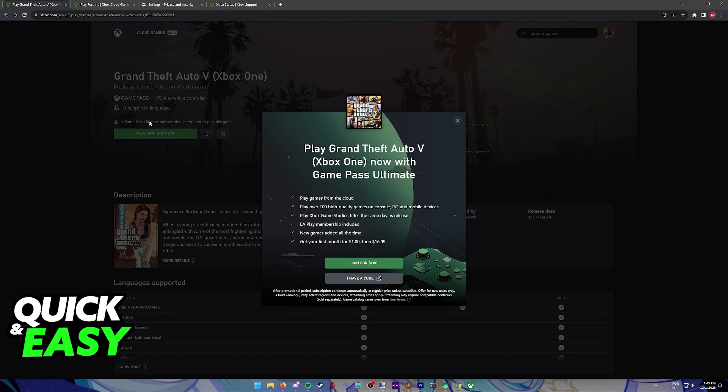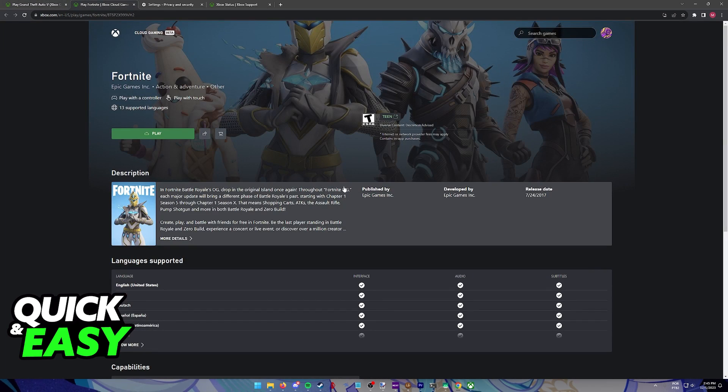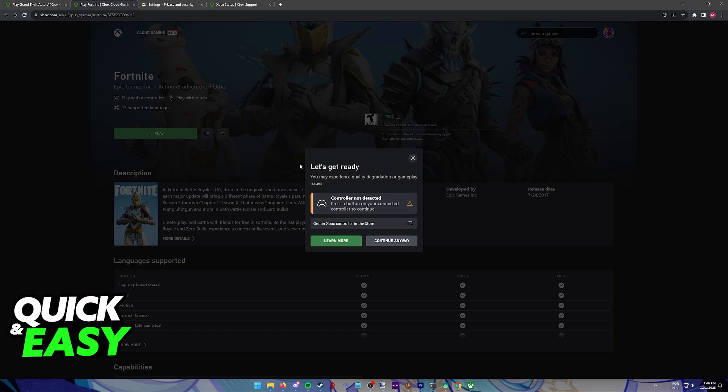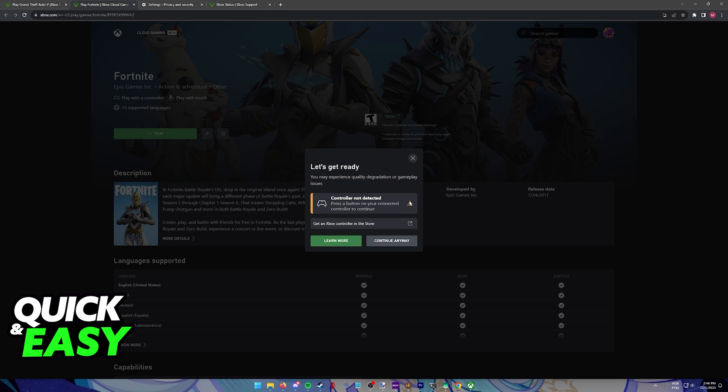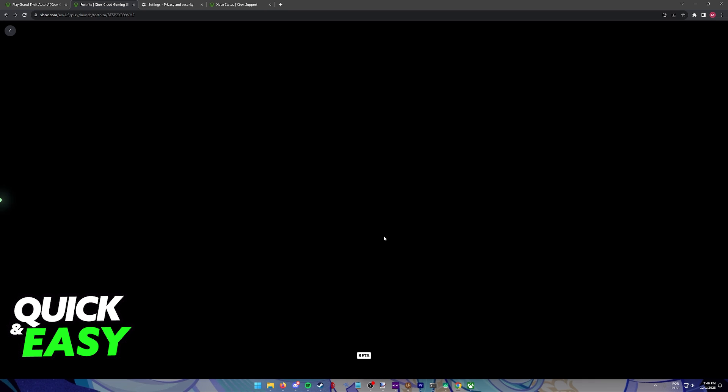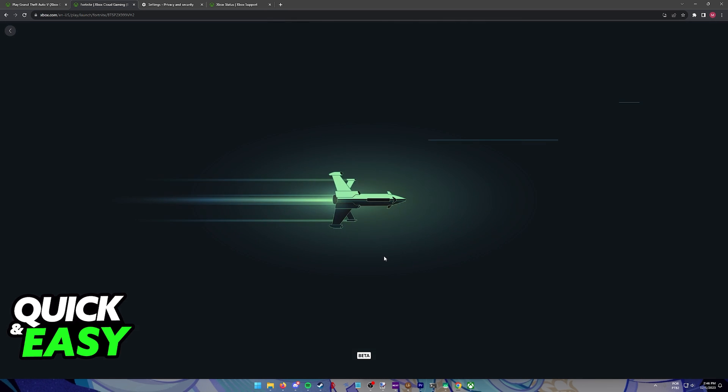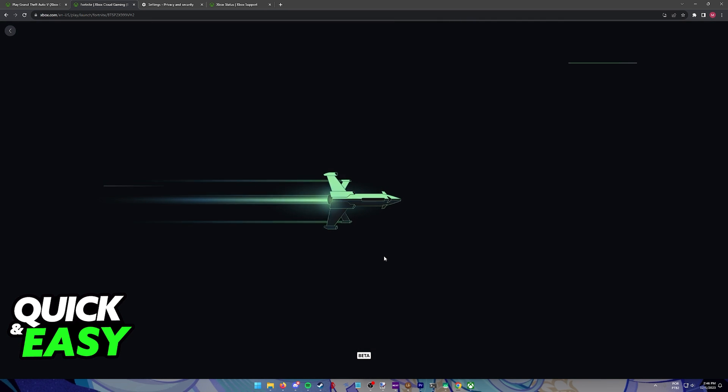Another thing to check is if you have a controller connected. For Fortnite, even though it's free to play and you don't need Game Pass Ultimate, you'll notice you get this warning: controller not detected. This is because most games on the cloud absolutely require a controller. They will refuse to work if you're using touch controls or even a keyboard and mouse, so you'll have to connect the controller to your computer. It doesn't matter the brand of the controller as long as it's properly picked up by your computer.